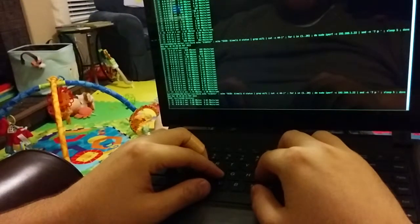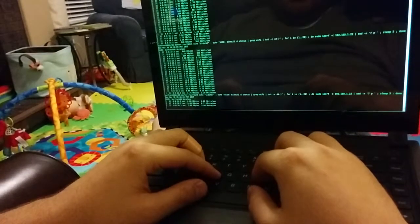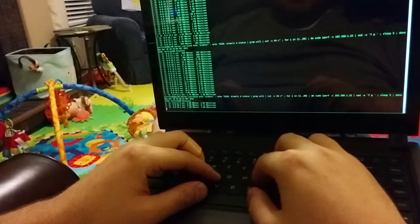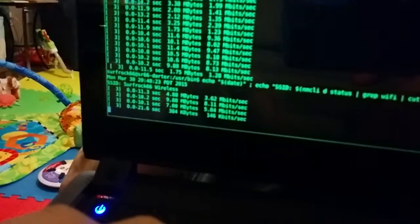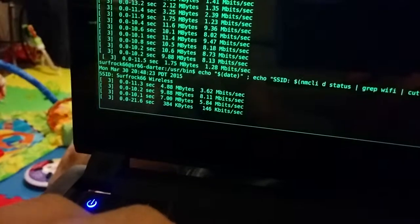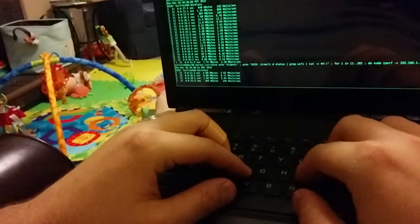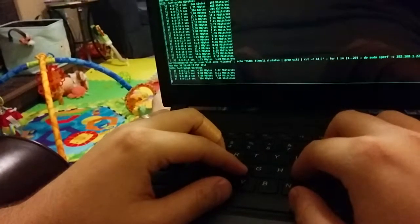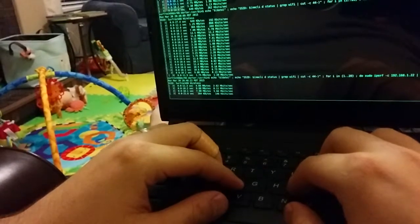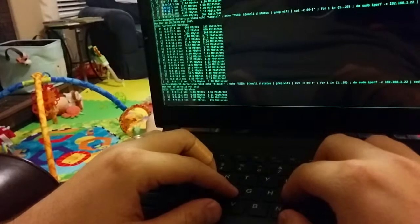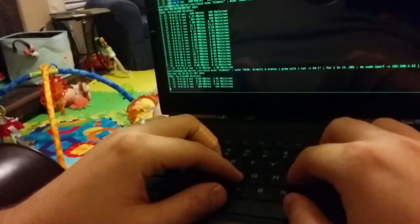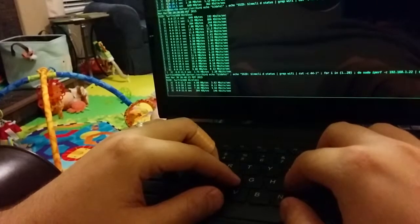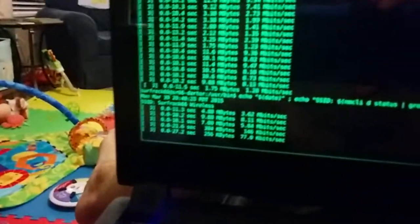Notice the iperf command is now taking longer to run. It usually takes 10 seconds to run. 146 kilobits a second. 21.6 to transfer 3.24. And you can see my hands are just sitting here. I'm not doing anything crazy. 77 kilobits a second.